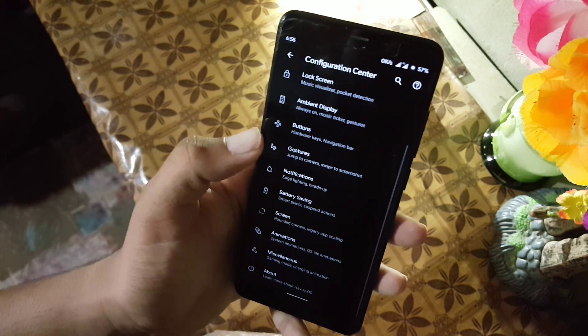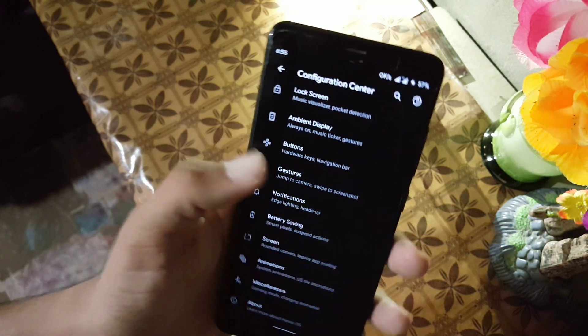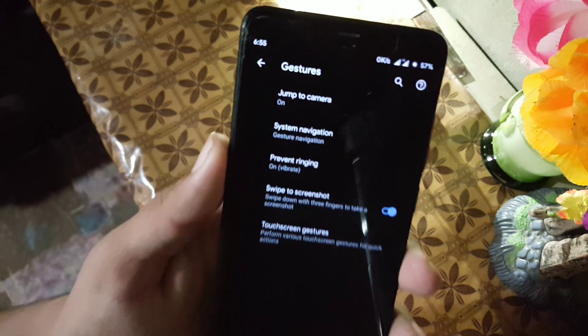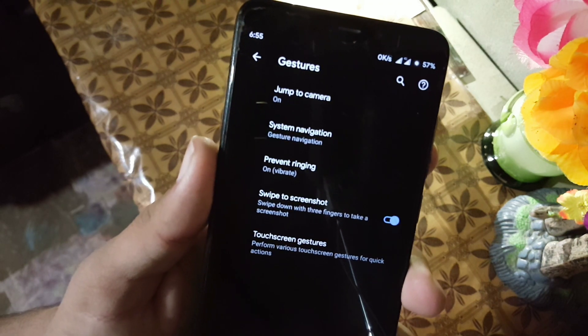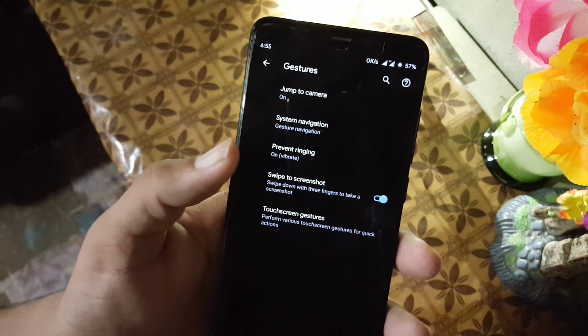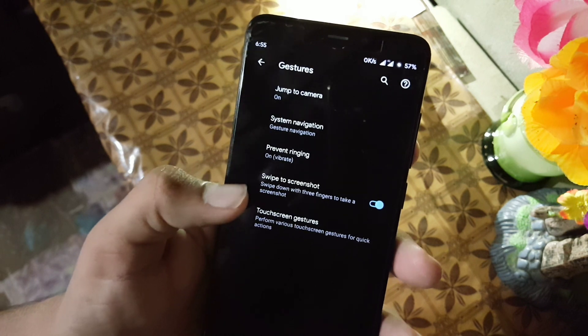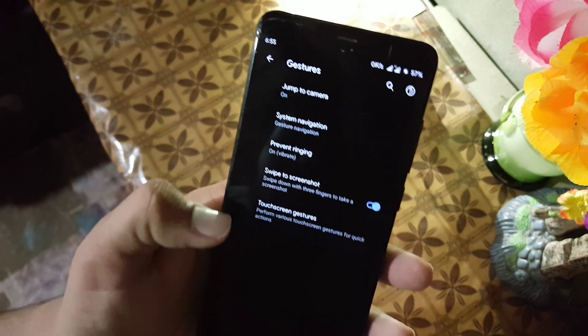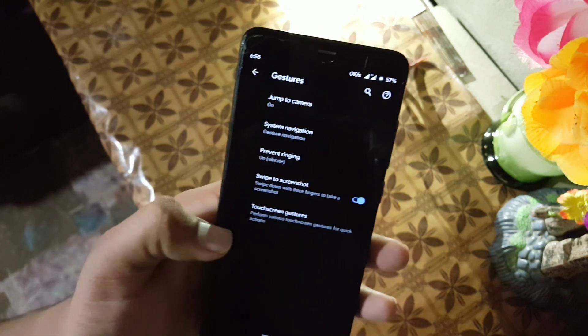Then we have gestures — here we have jump to camera, system navigation preview, reading mode, swipe three fingers to screenshot, and touchscreen gestures.